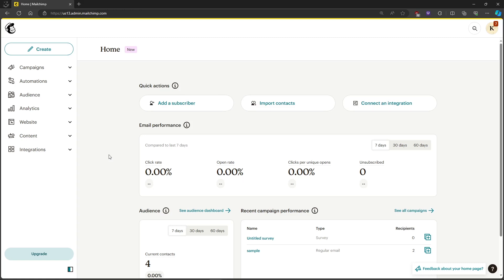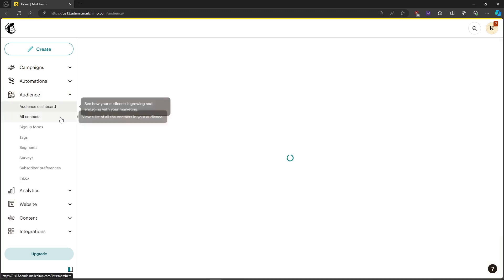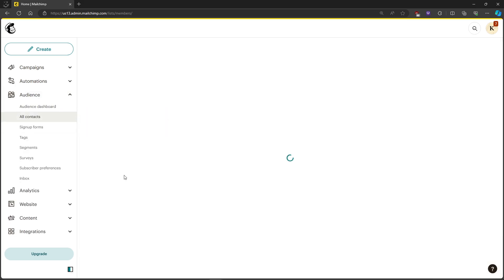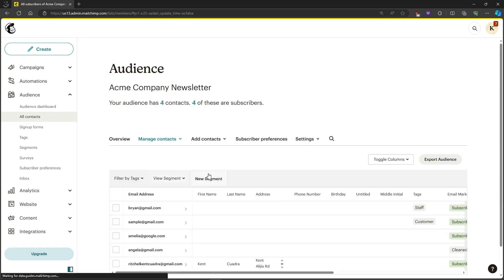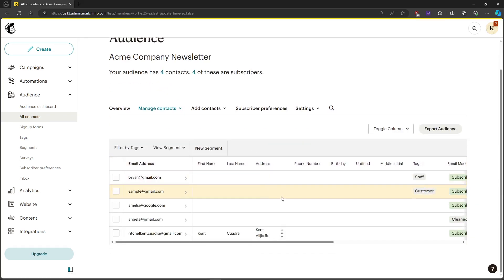In this video, I'm going to show you how to clean an email list in MailChimp. First, let's head on over to the Audience tab and click on All Contacts to view all of our audience.